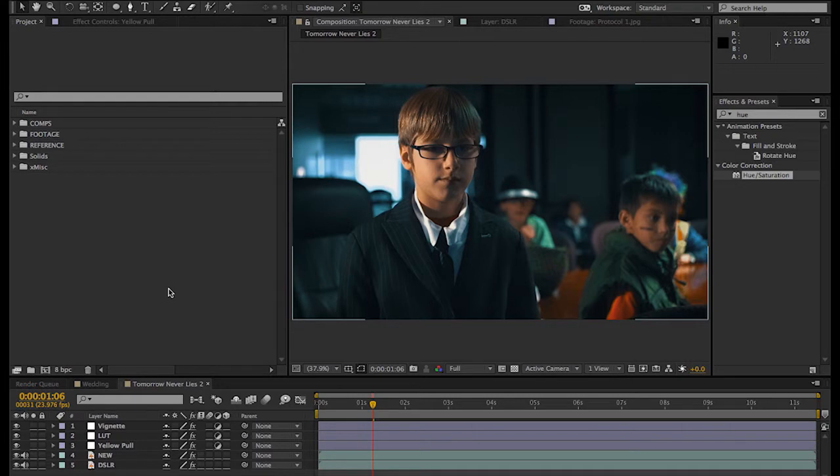The trick is to use Colorista to qualify your skin tones to achieve the ability to manipulate only the background. And why would you want to do this?